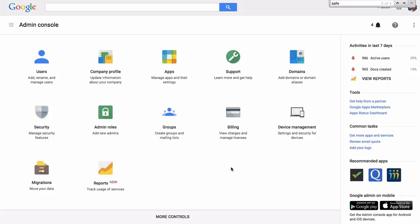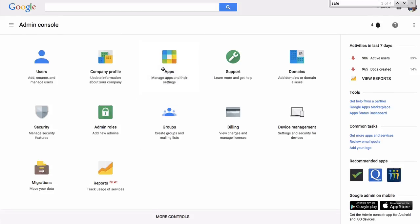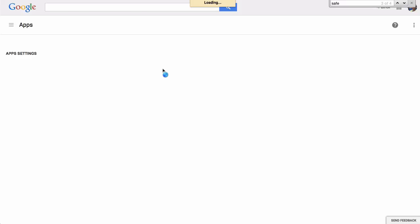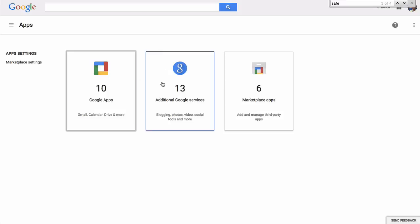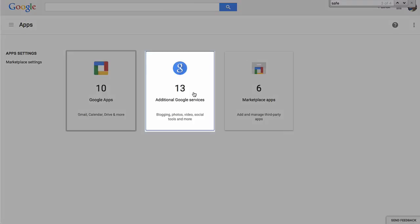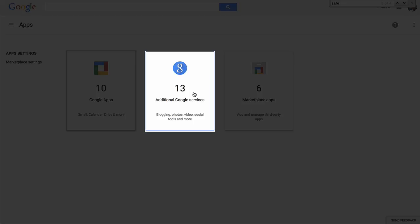So log into your Google Apps control panel, as I am, and click on Apps. Here you're going to have Google Apps, Additional Google Services, and Marketplace apps. We want Additional Google Services.